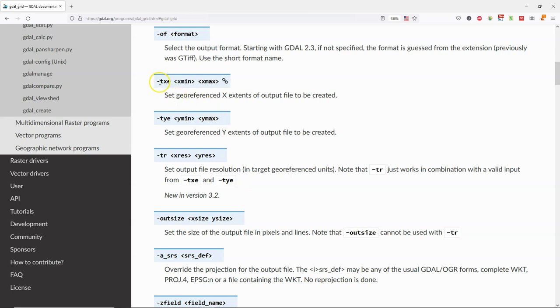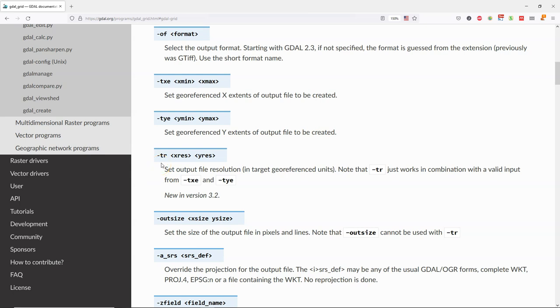And here we see that we can specify the georeferenced x and y extents of the output file and the spatial resolution of the output file.